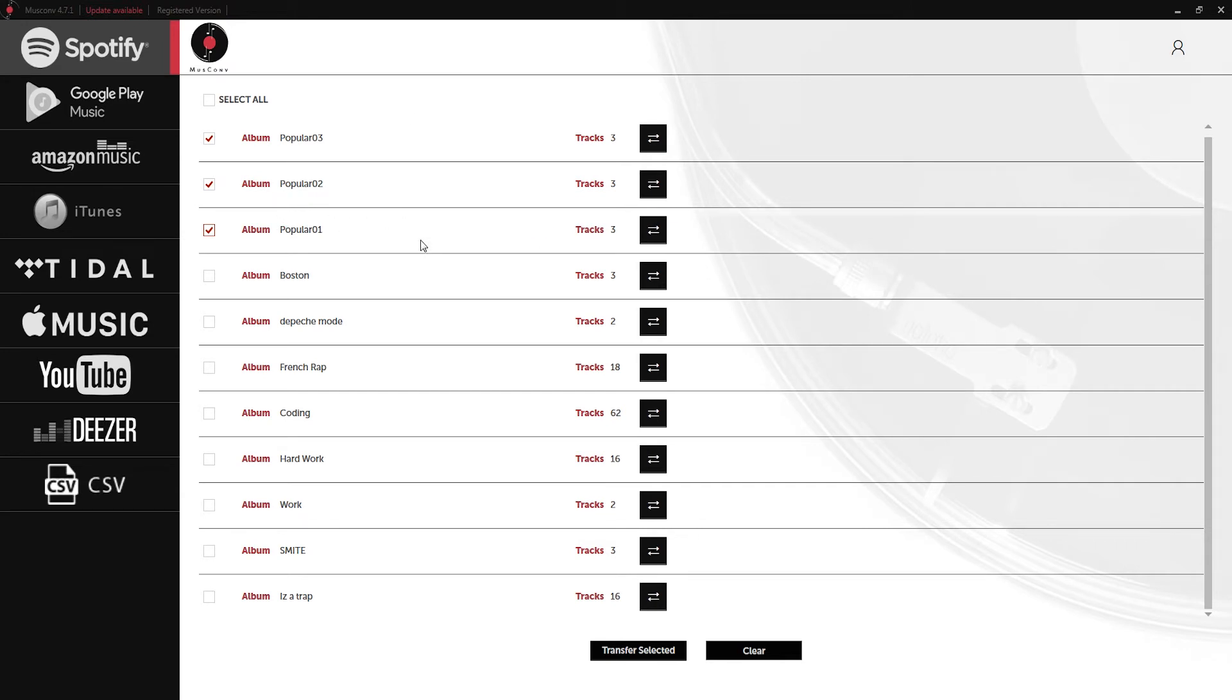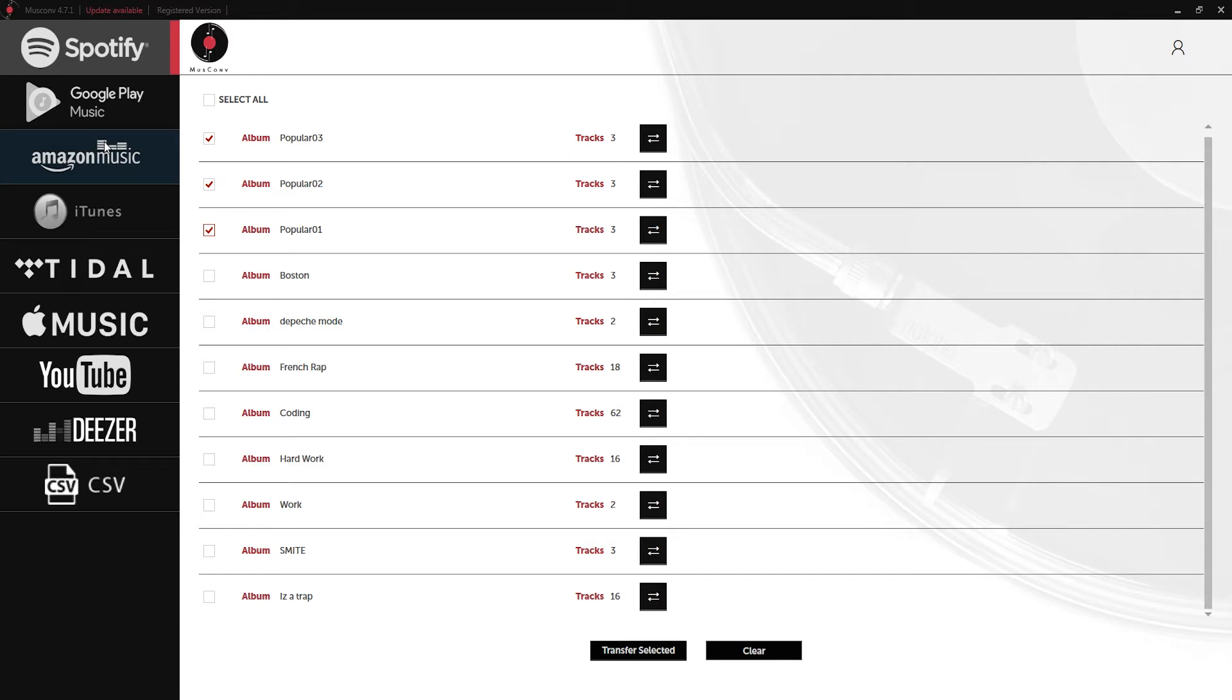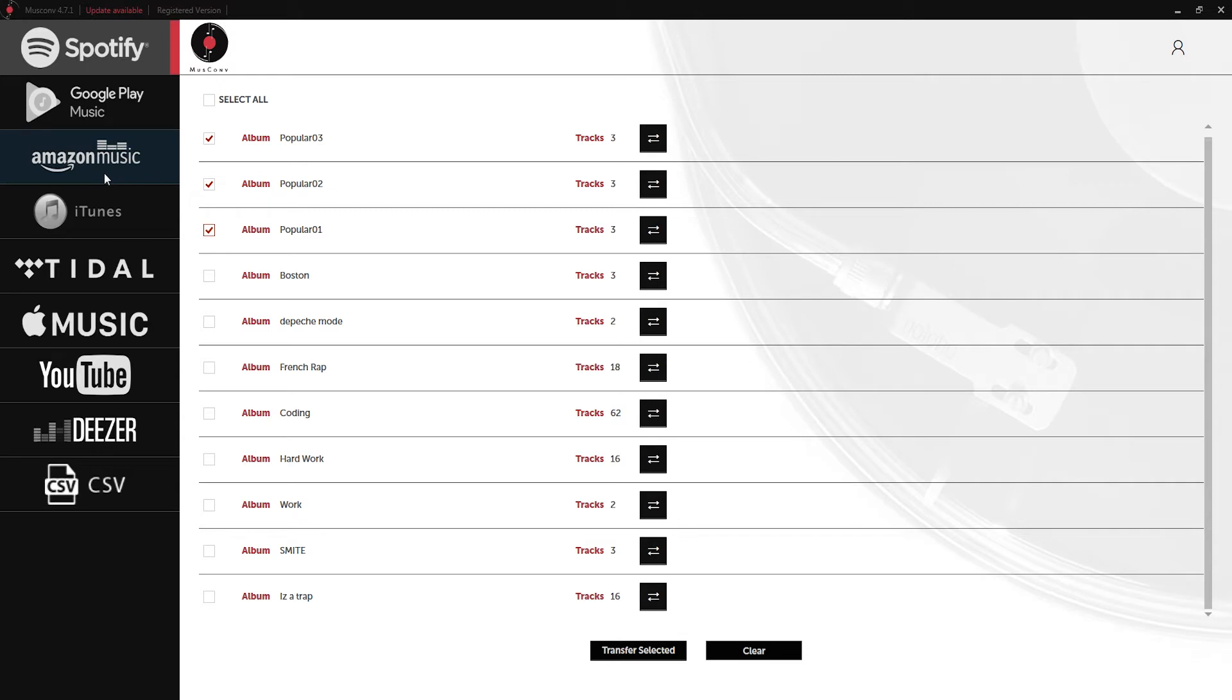One thing you should know is while transferring music using MuseConv you'll want to select more popular songs as these are more likely to be cross-referenced in the different databases. For example if we pick a popular song it's likely to be in both Spotify and Amazon music, but if we picked a song that might just be on Spotify we're not going to be able to transfer to these other services.